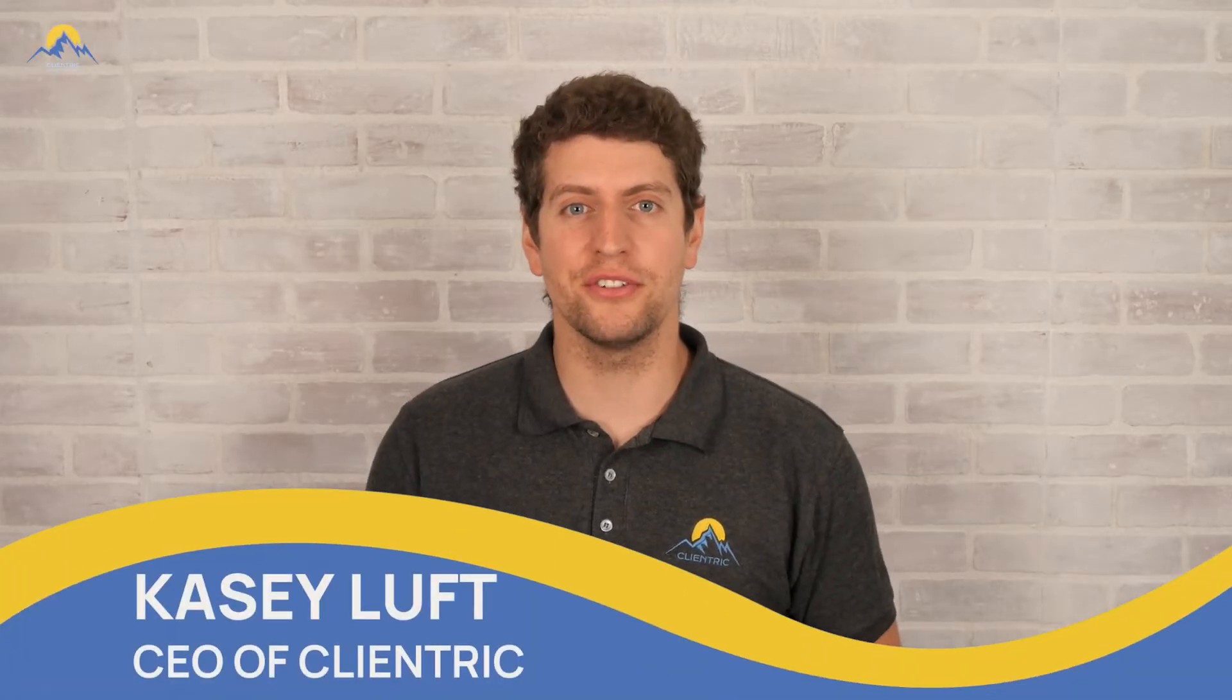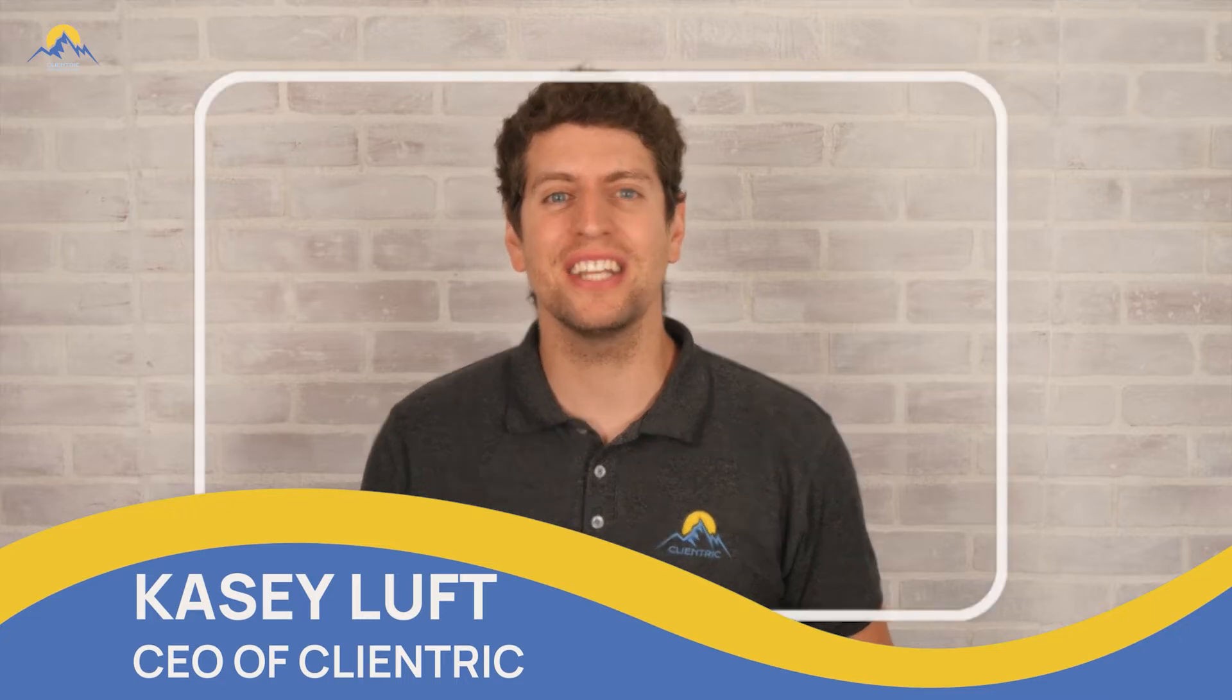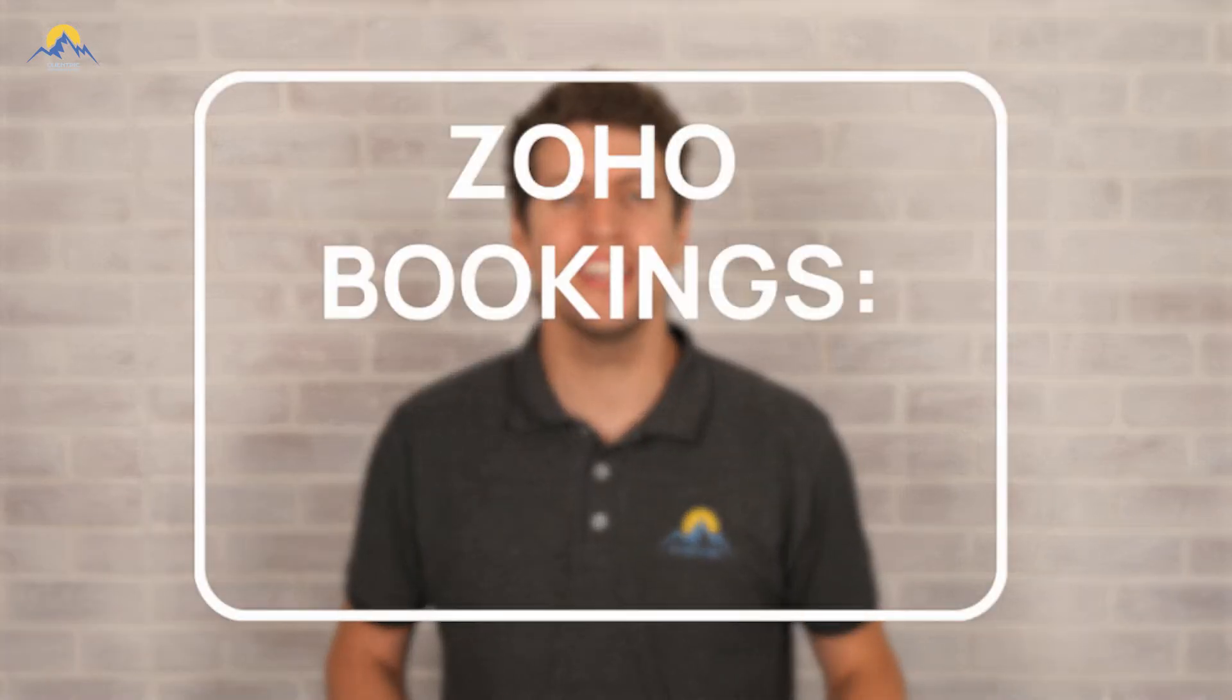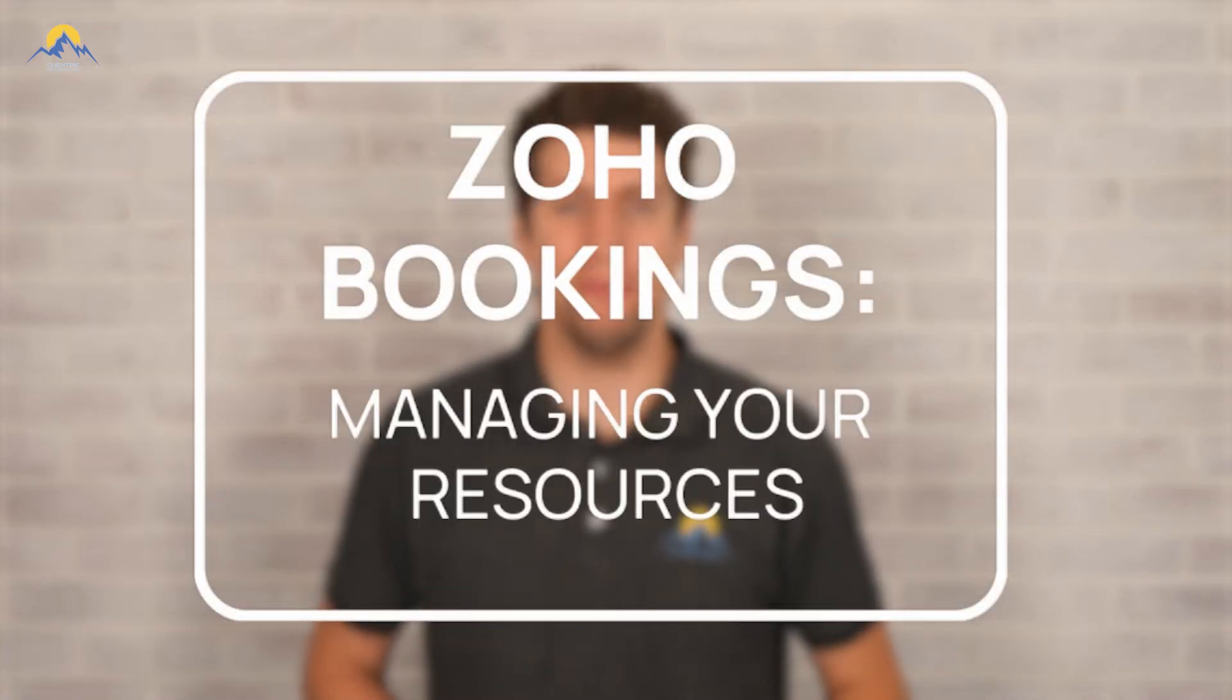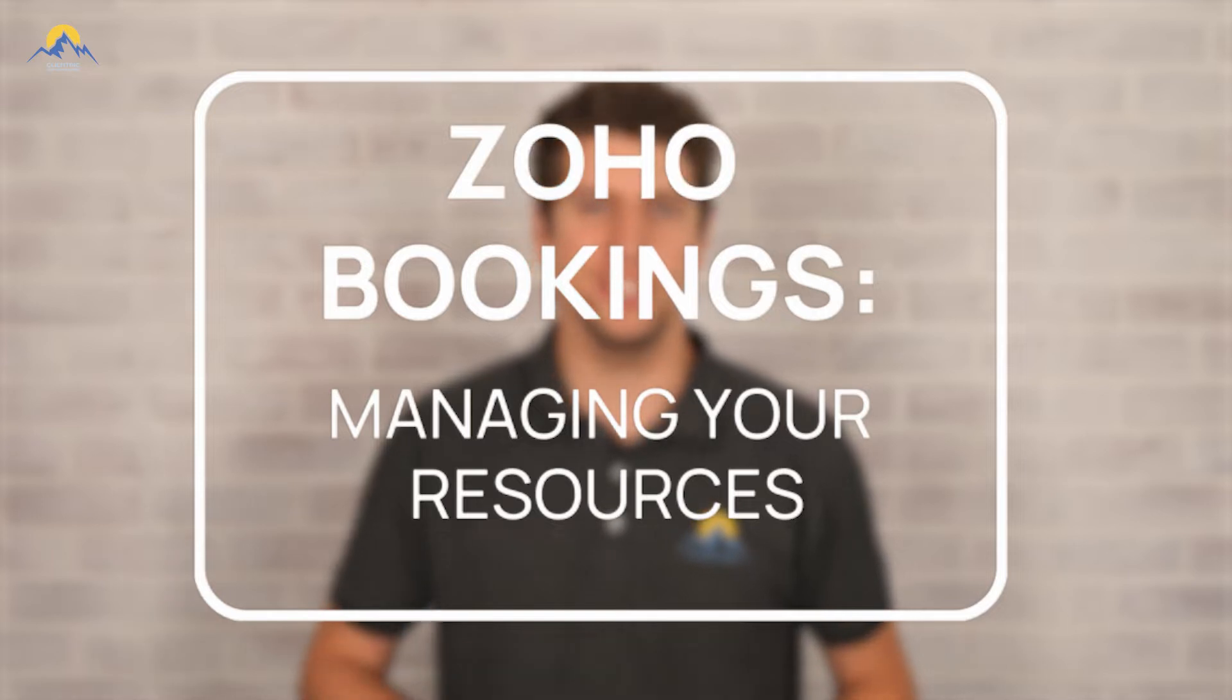Hey everyone, Casey here from Clientrick. In today's tutorial, we'll be diving into Zoho Bookings and how you can manage your resources. So let's log in and I'll see you there.